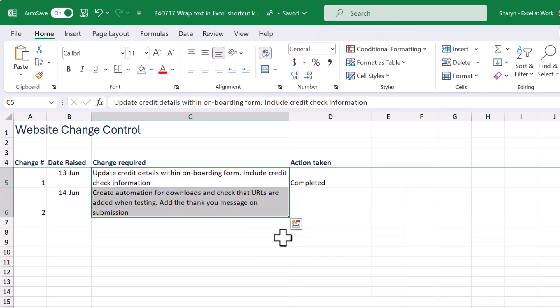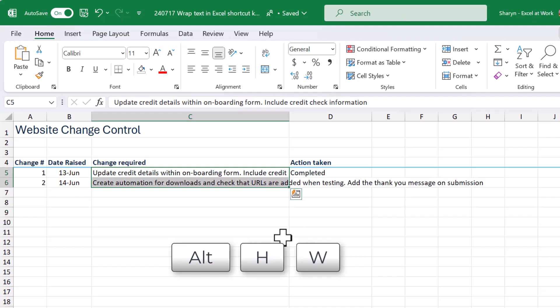Now I'm just going to do that again. Alt H W. So you press one, two, three, not together. So yes, we can do that.